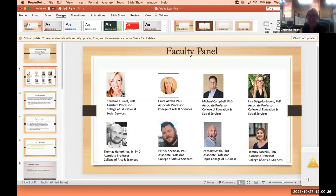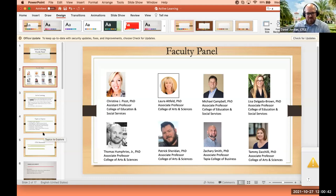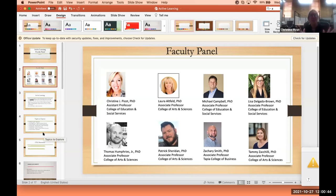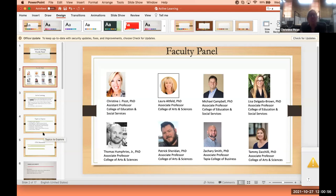We're just going to have some brief introductions of our panel members. To start off, my name is Christine Peacott. Welcome everyone, and thank you so much for attending. I am an assistant professor in the College of Education and Social Services, lead faculty here at the Tampa Education Center in elementary education, so welcome everyone.